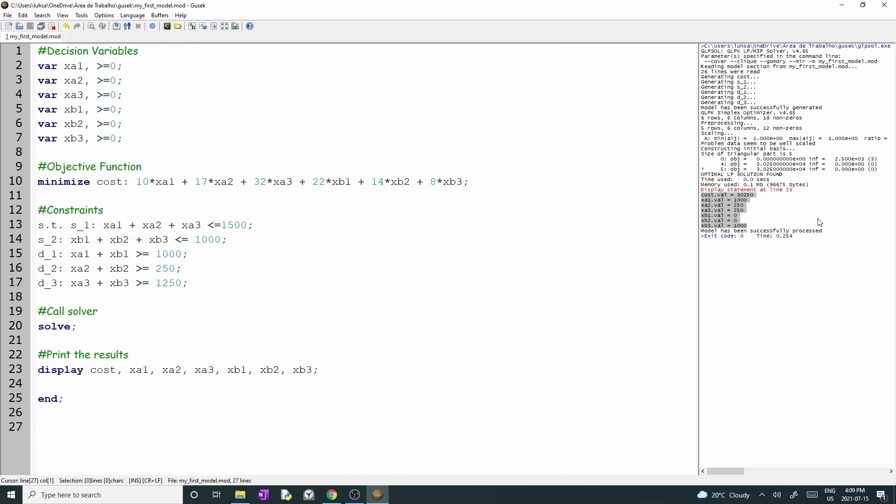The total cost is 30,250. Variable xA1 is 1000, xA2 is 250, xA3 is 250, xB1 and xB2 are 0, and xB3 is 1000.